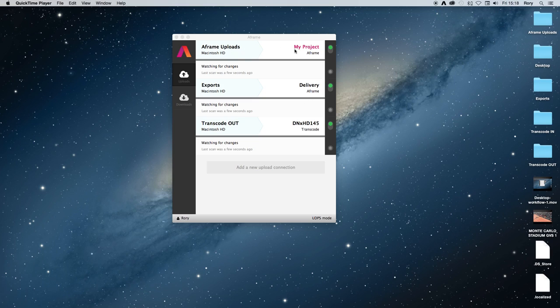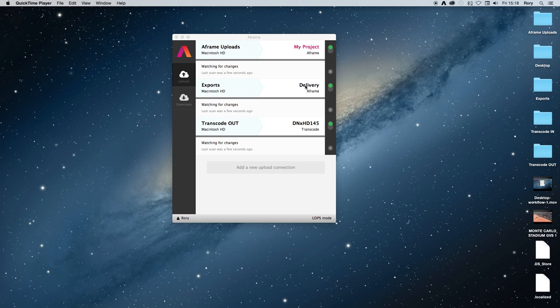If I add a file to one of the folders on the left hand side, it automatically gets delivered to the project on the right hand side.